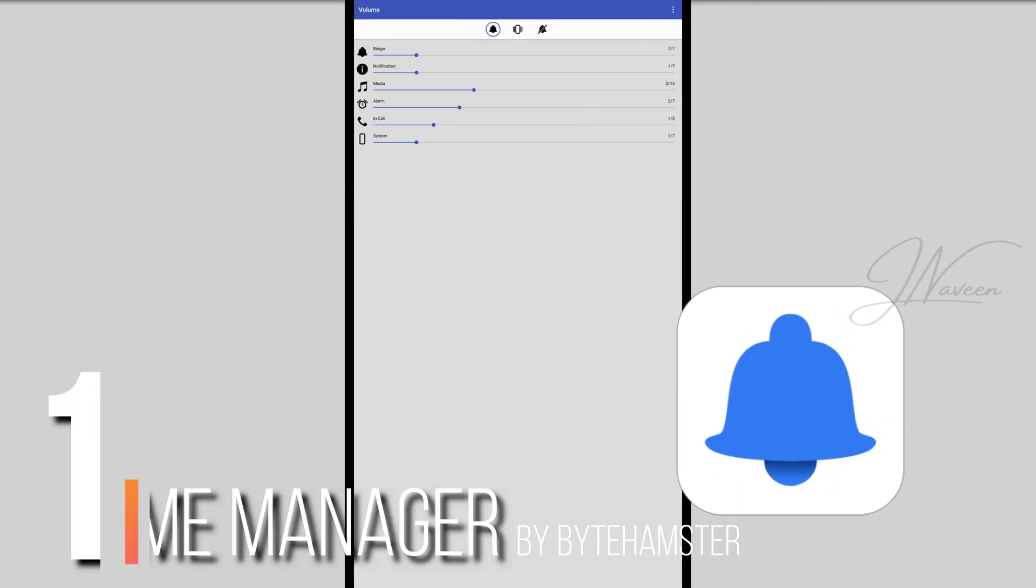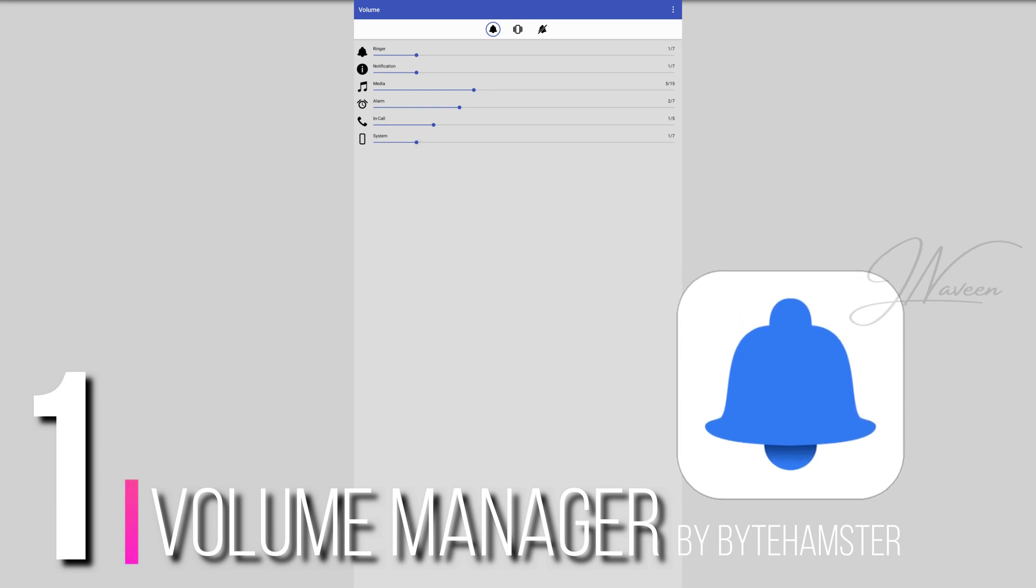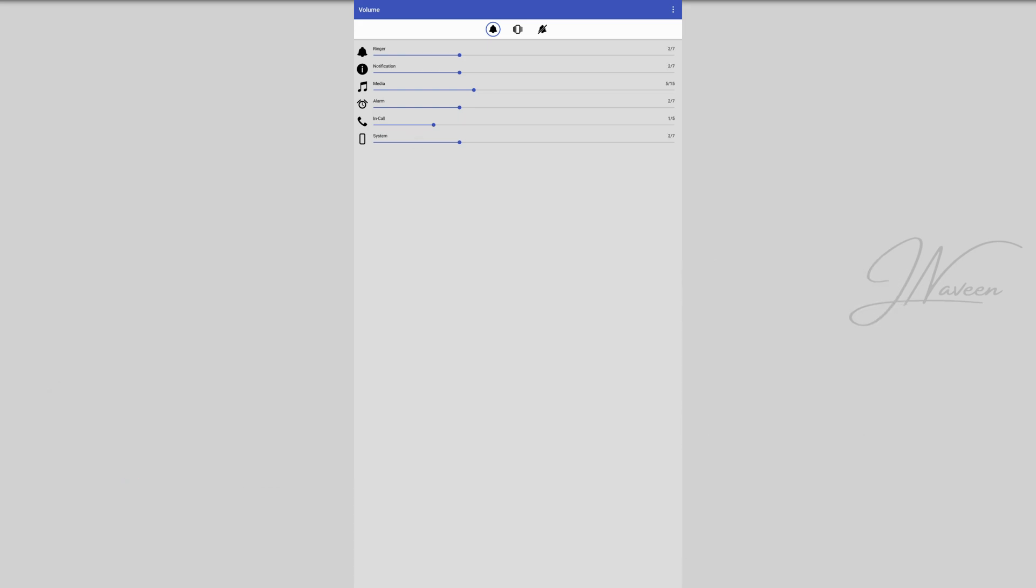And finally, at number 1, we've got the MVP Volume Manager by ByteHamster. It's clean, powerful, and lets you easily switch between sound profiles with home screen shortcuts. Dark mode, no ads, no microtransactions, just pure functionality. This app is a game changer if you're serious about customizing your audio experience.